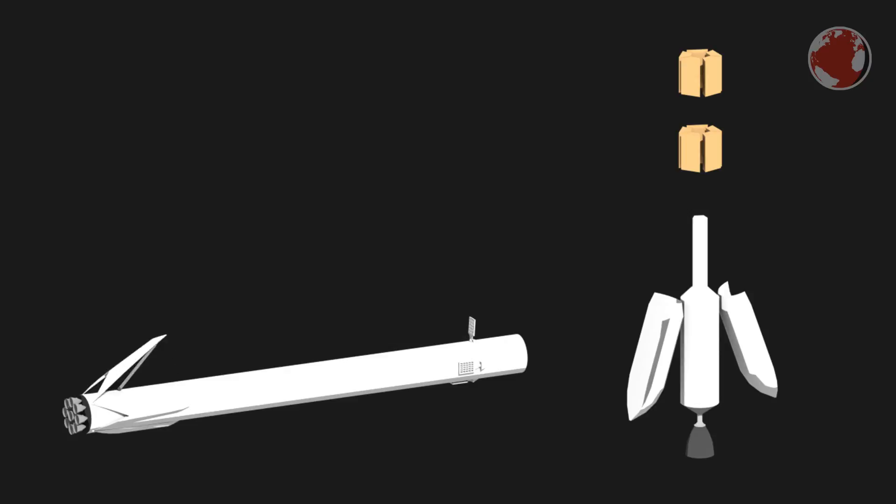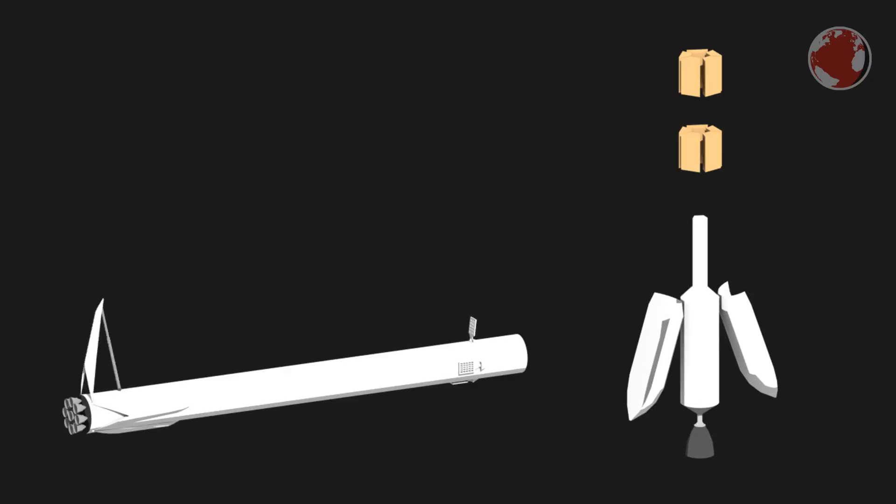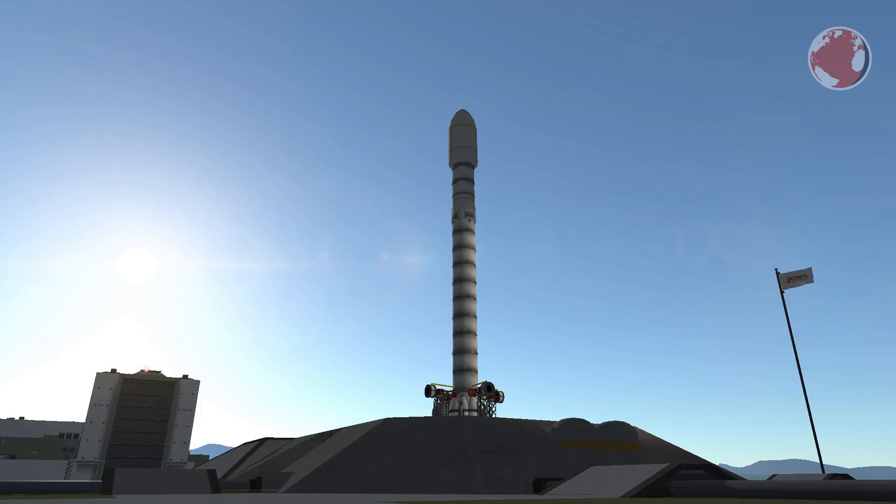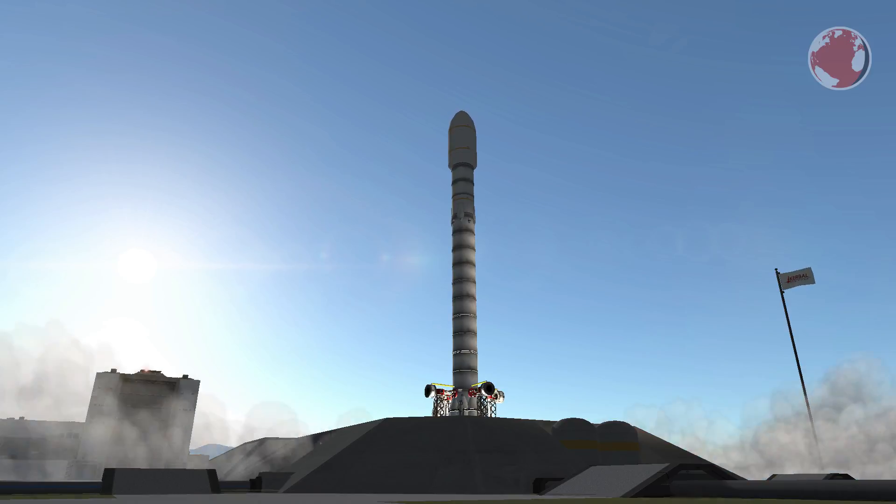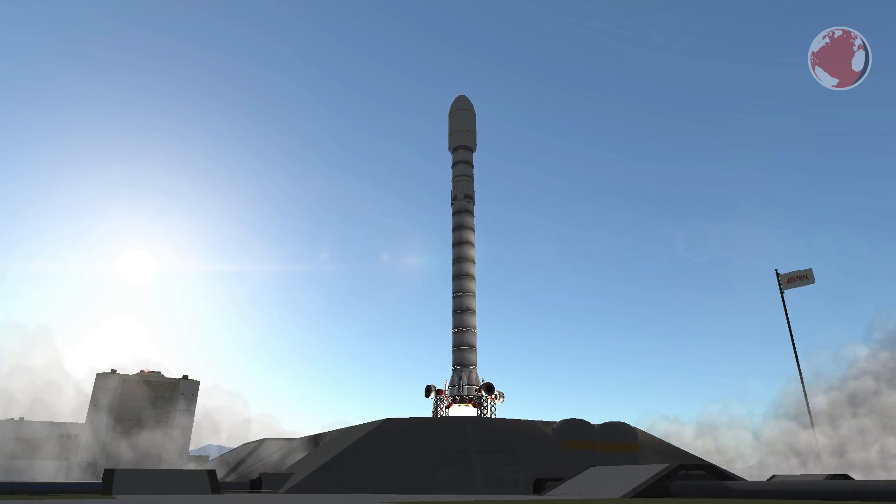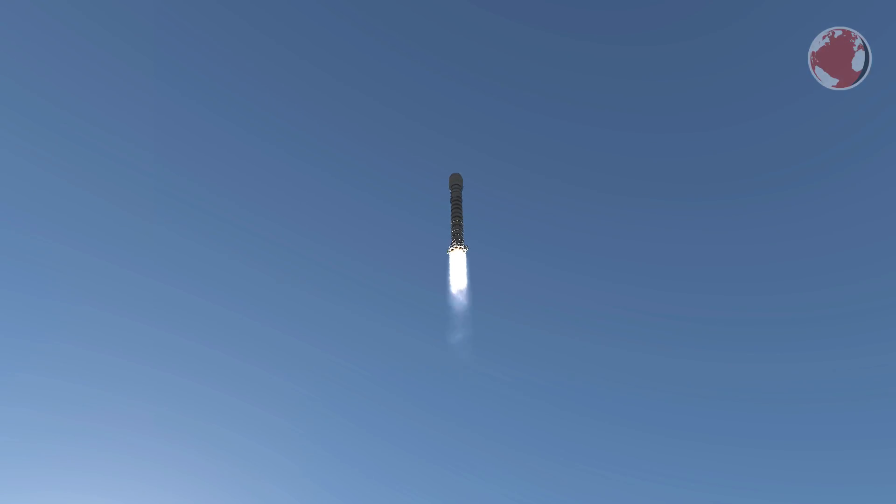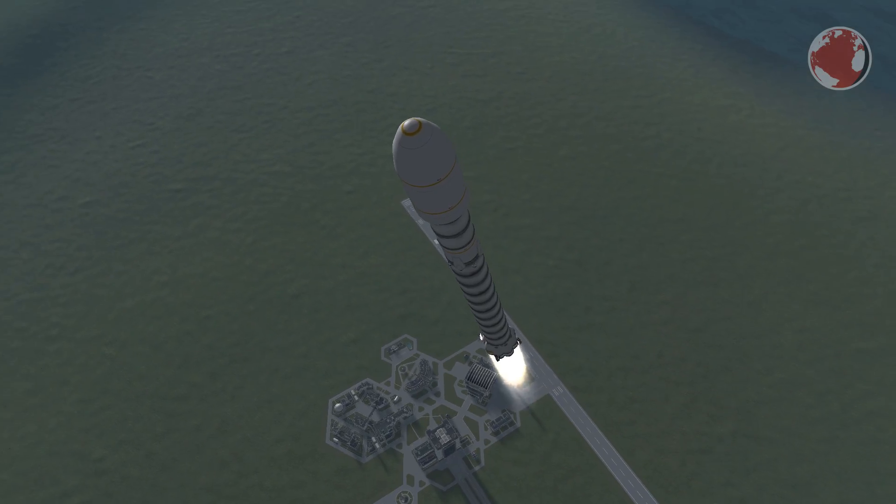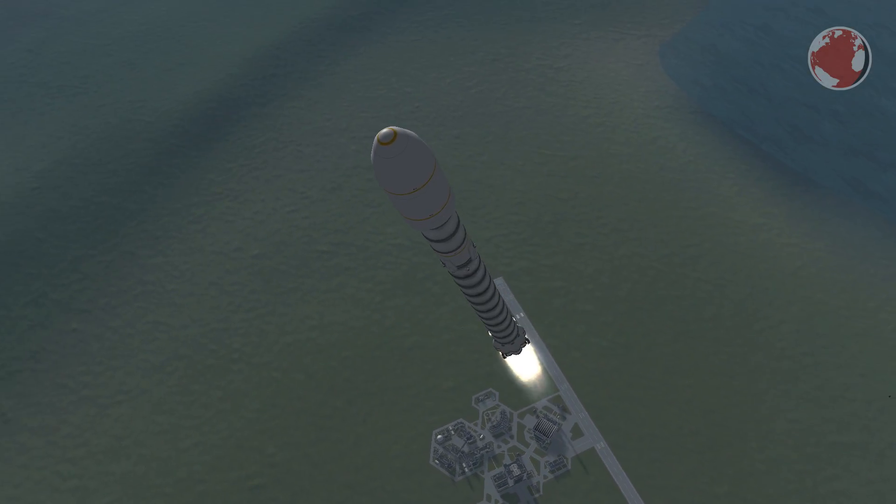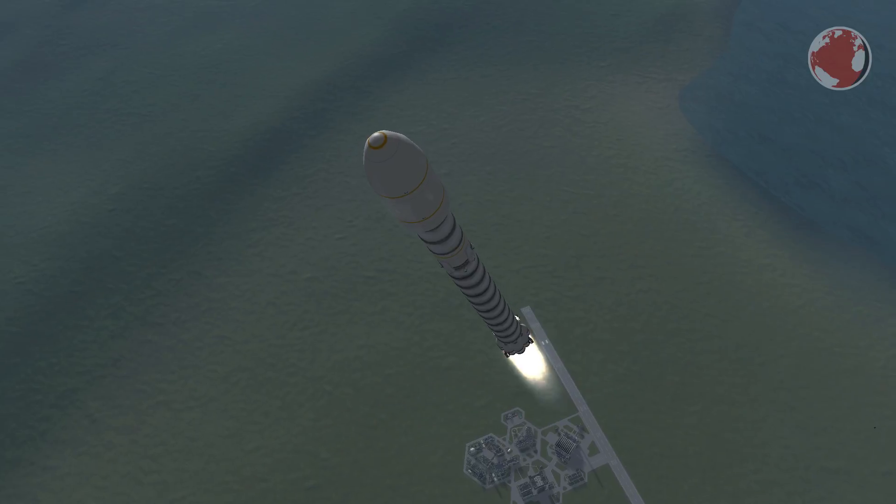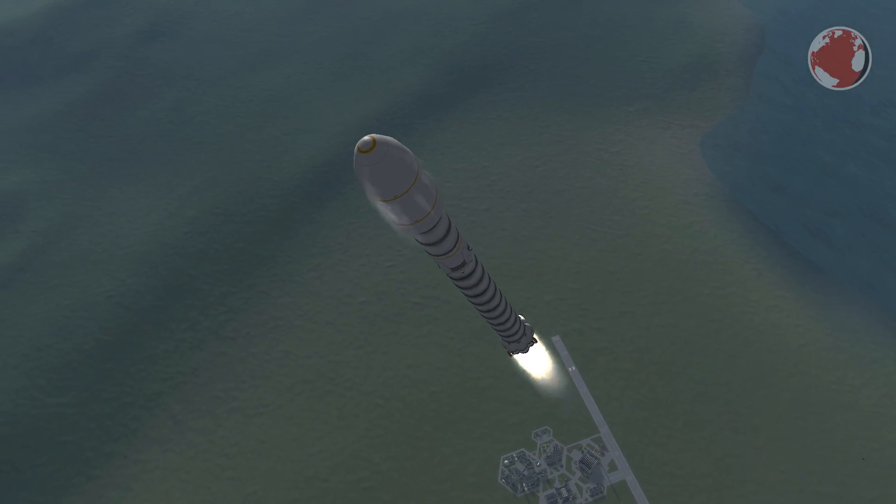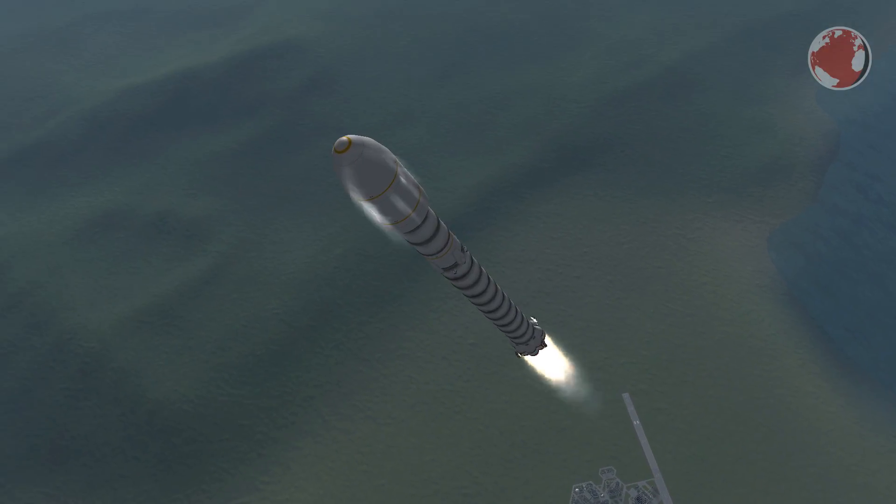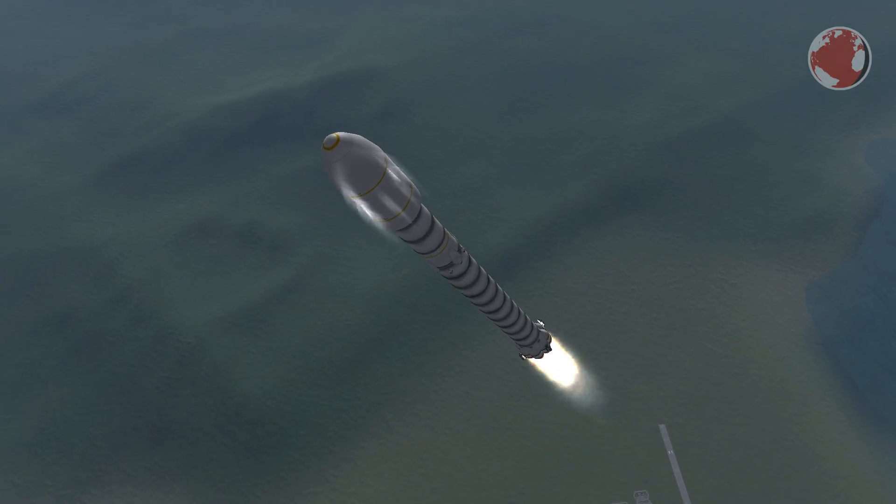Judging by the flappy wings and landing legs the Falcon booster will attempt to land again but this time on the drone ship Just Read The Instructions, the twin of Of Course I Still Love You. Launching from Vandenberg the rocket will head south and also go for a polar orbit. I think we can call this one the polar week. A little over 2 minutes into the flight the booster will separate and perform its one of a kind maneuver to aim itself like a ballistic missile towards the drone ship.